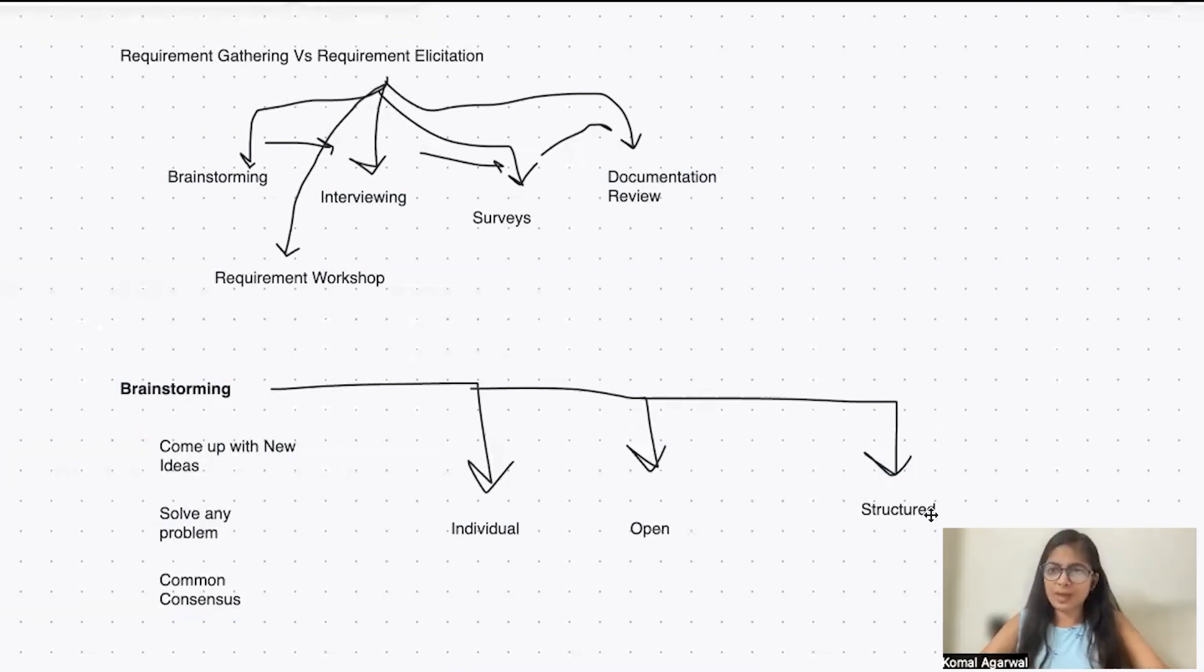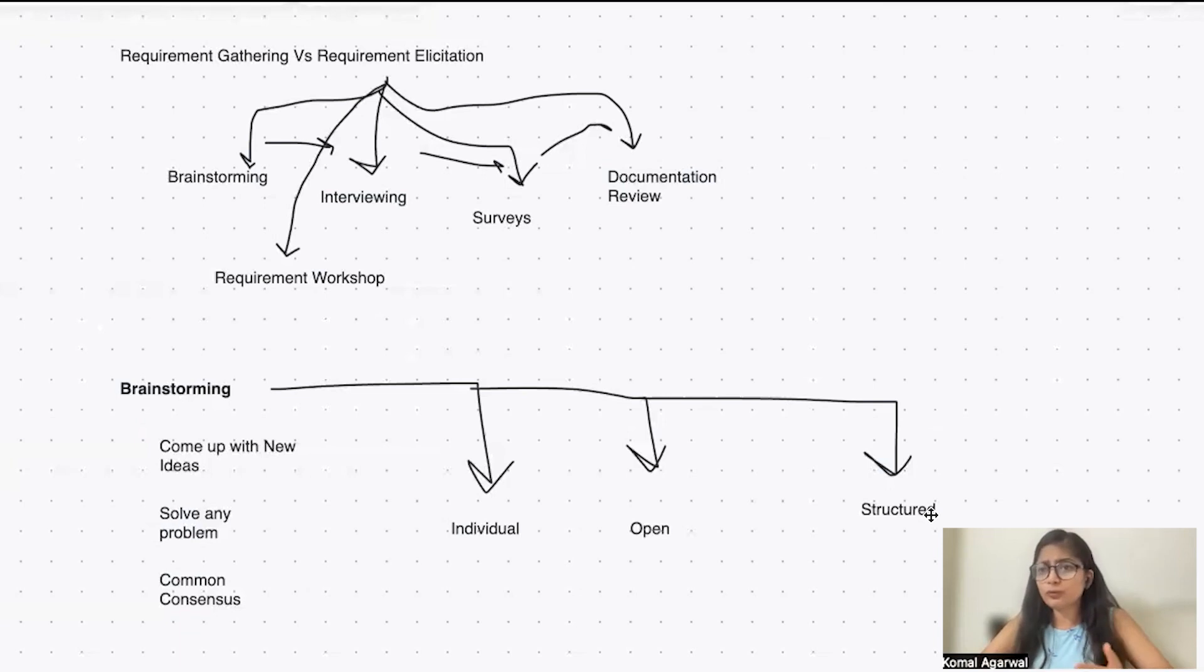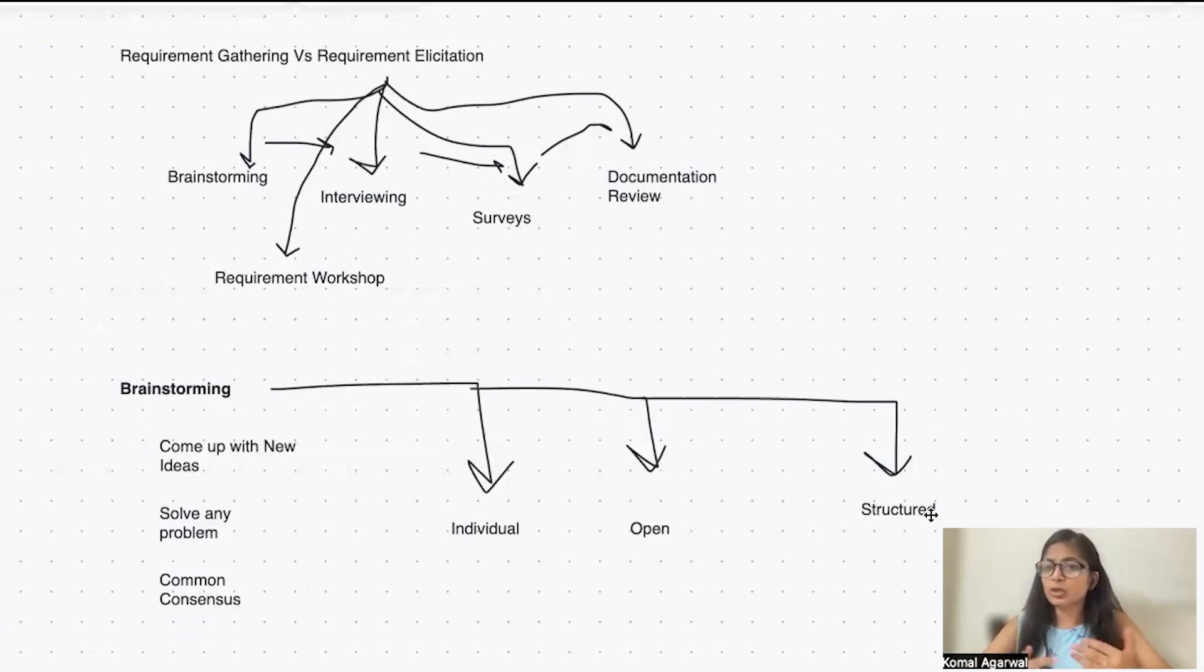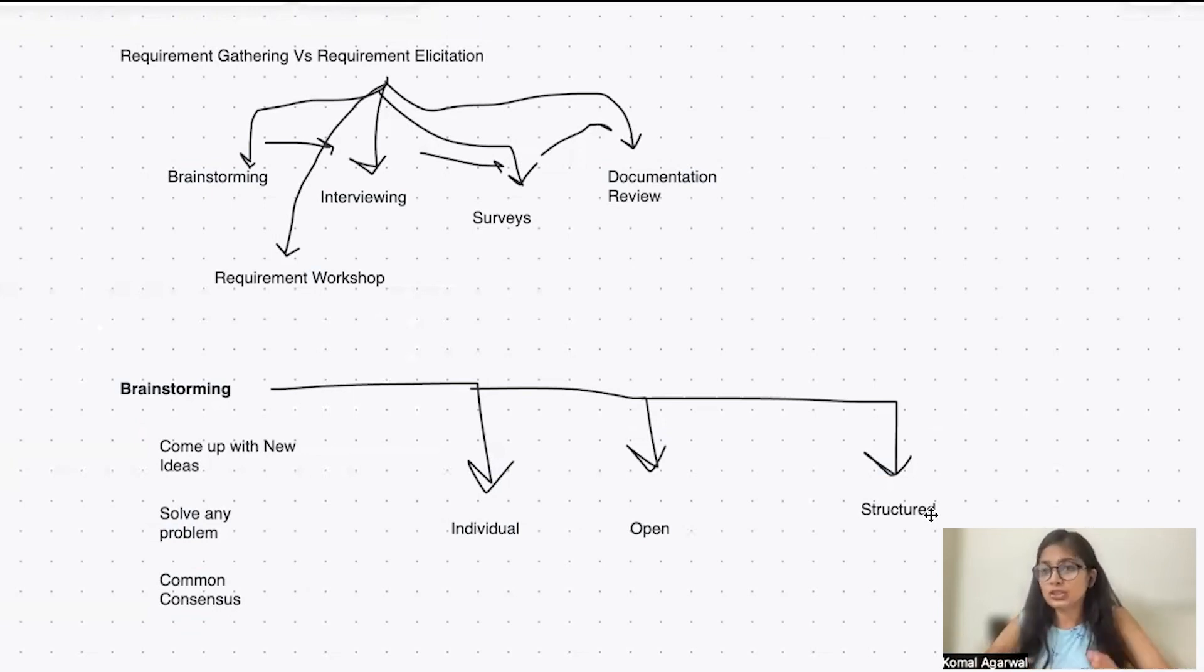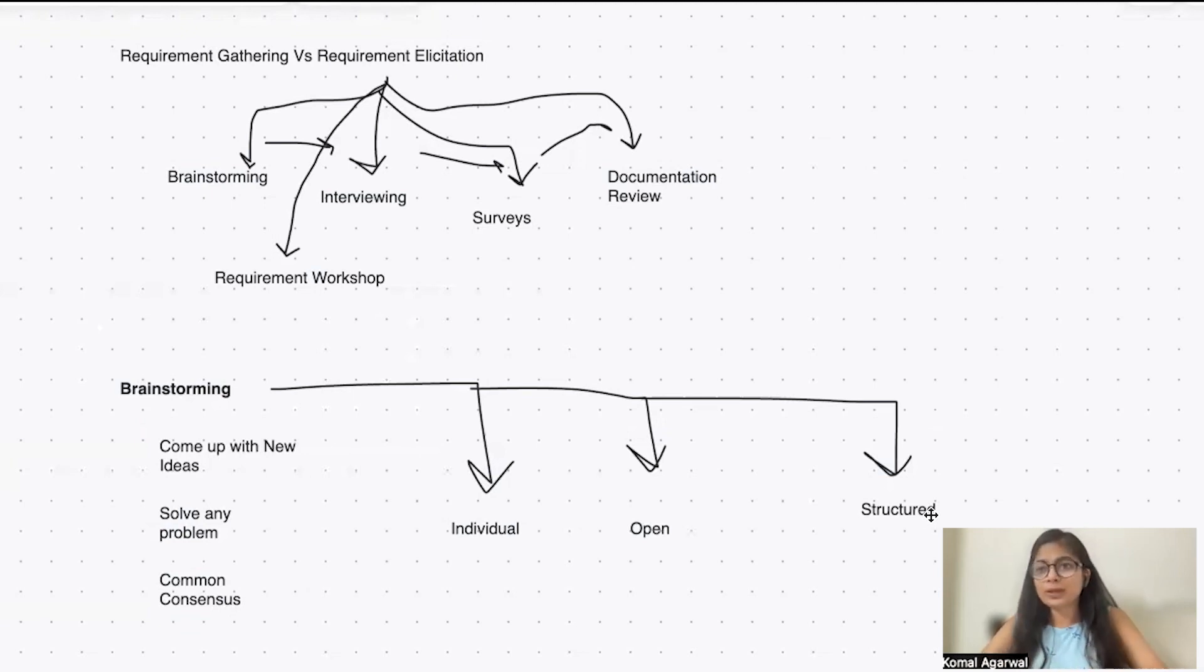We already have an application that's been live and launched. What we want from the team is, we're running short of ideas of what new features can be added or built in a product. Then we're trying to brainstorm new features, new enhancements as a team.